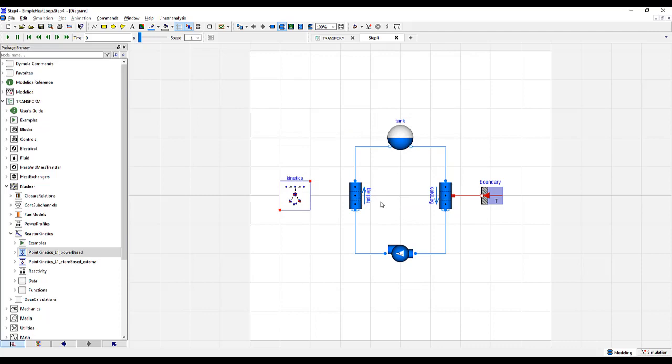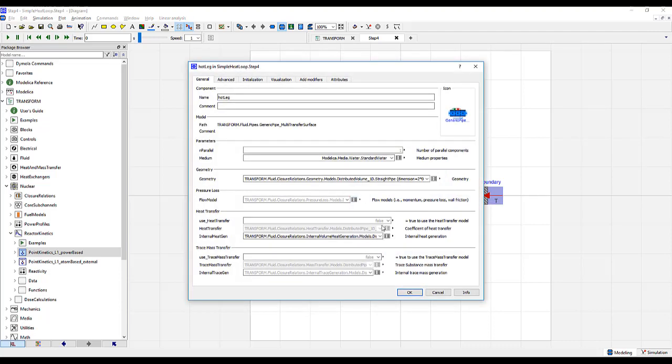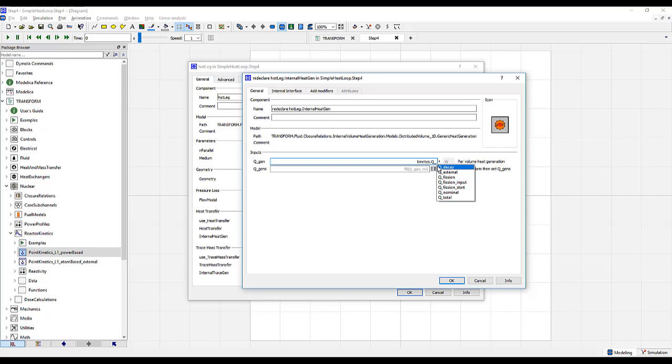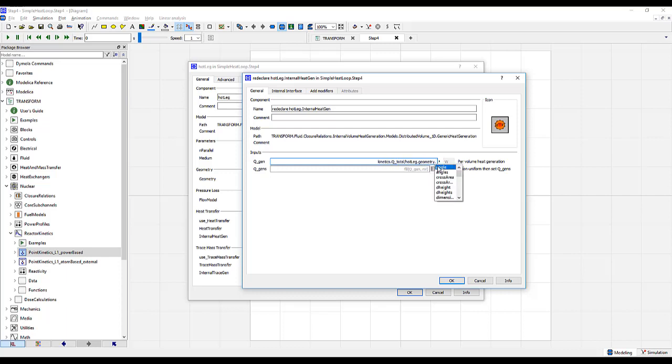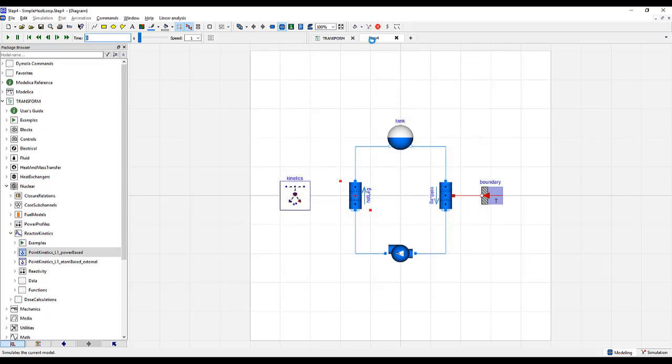Now that we have the kinetic model set up, we need to go to the hot leg and shift the internal heat generation from the constant value of 10 kilowatts to whatever is returning from the kinetic model. So for that, we'll type kinetics, go to Q-total. Being that this is the entire power sent to the fluid, we need to make sure that we're doing this on a per volume heat generation. So we'll divide by hot leg geometry, and then the number of volumes. We'll click OK and then we will simulate.